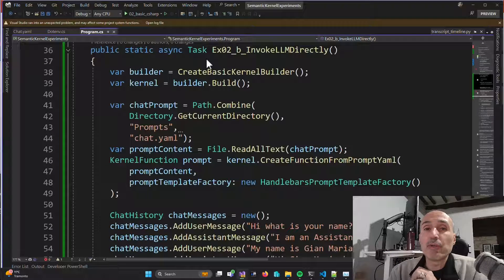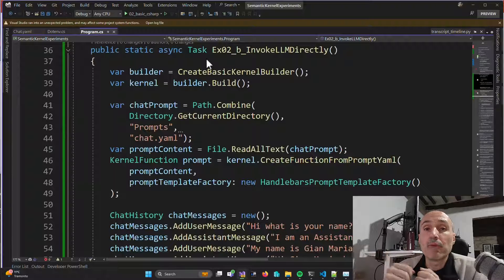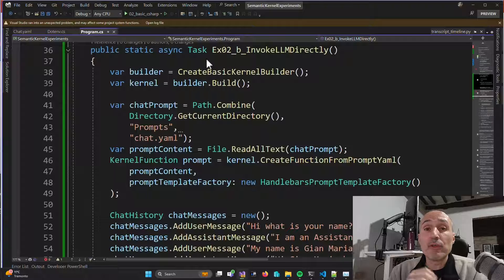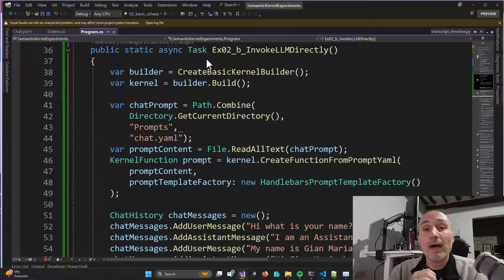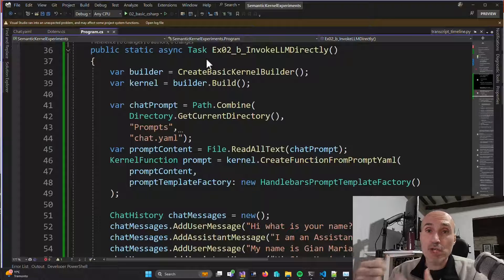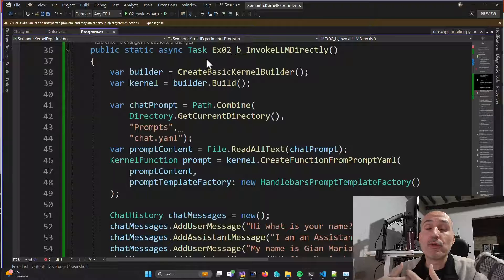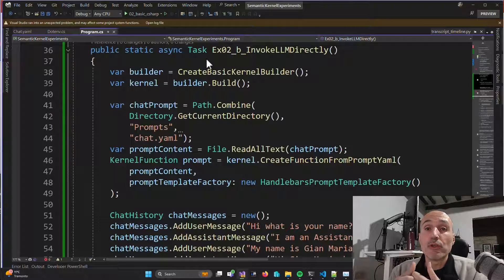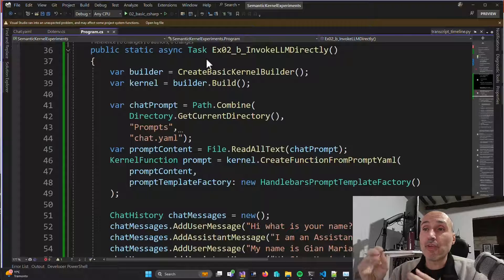The previous example is not so exciting because you are simply giving a string to interact with a large language model. So let's examine an example taken from the official examples to see how you can interact in a more chat-like way, since you interact with models like GPT-3 or GPT-4 using a chat model.